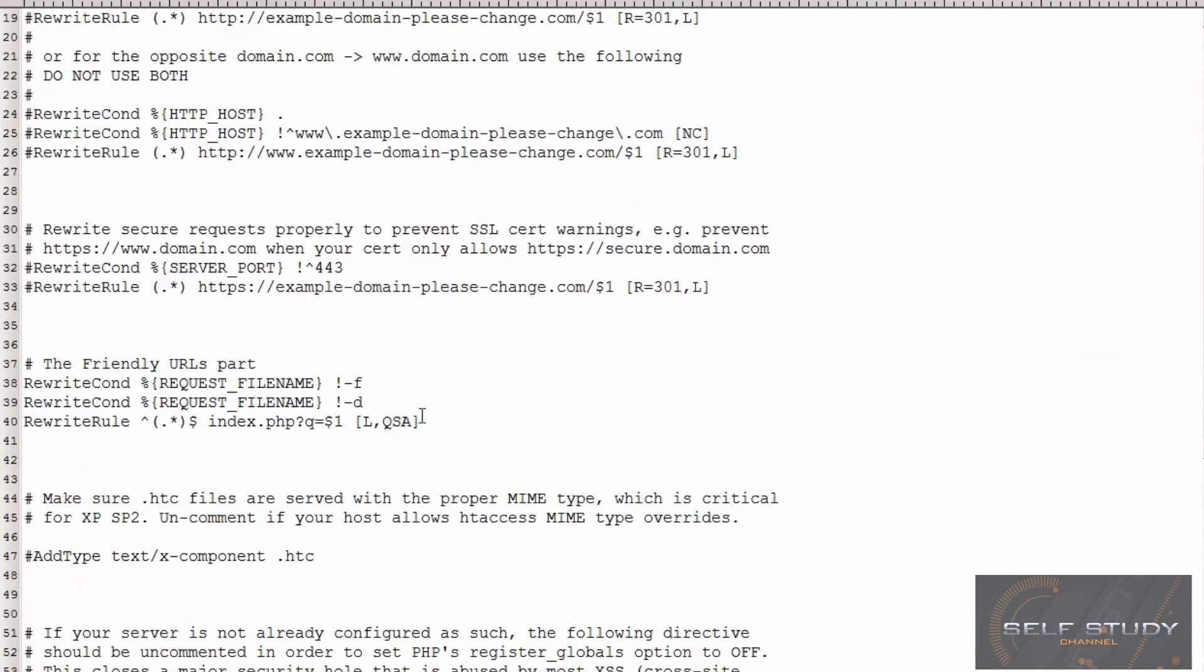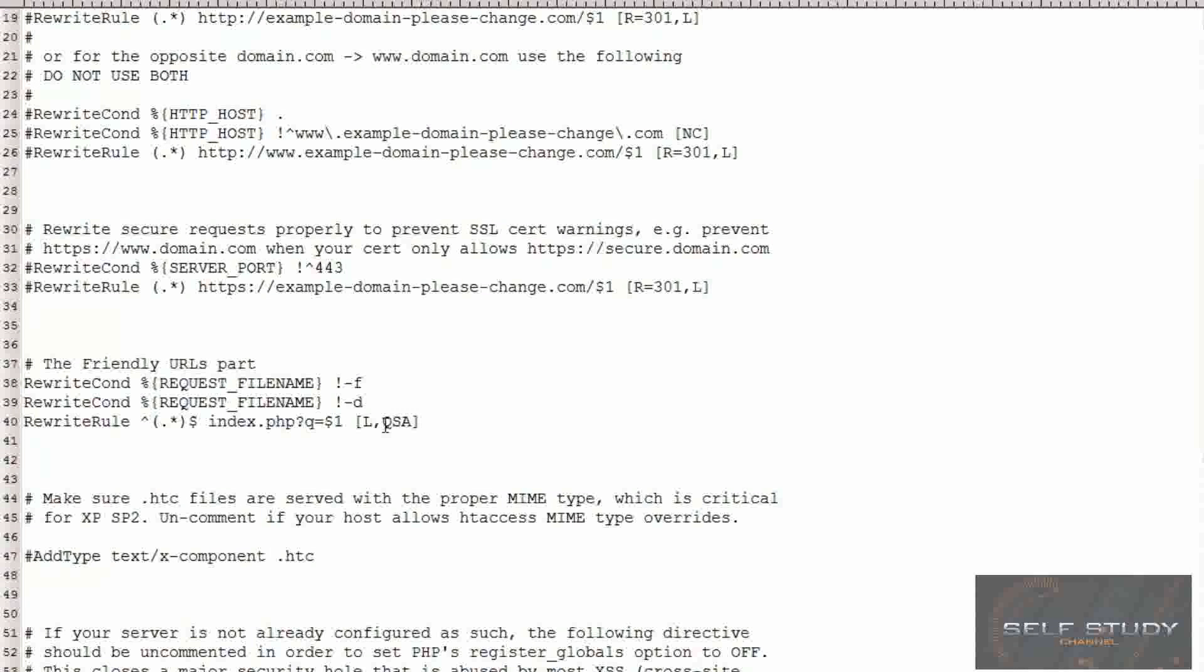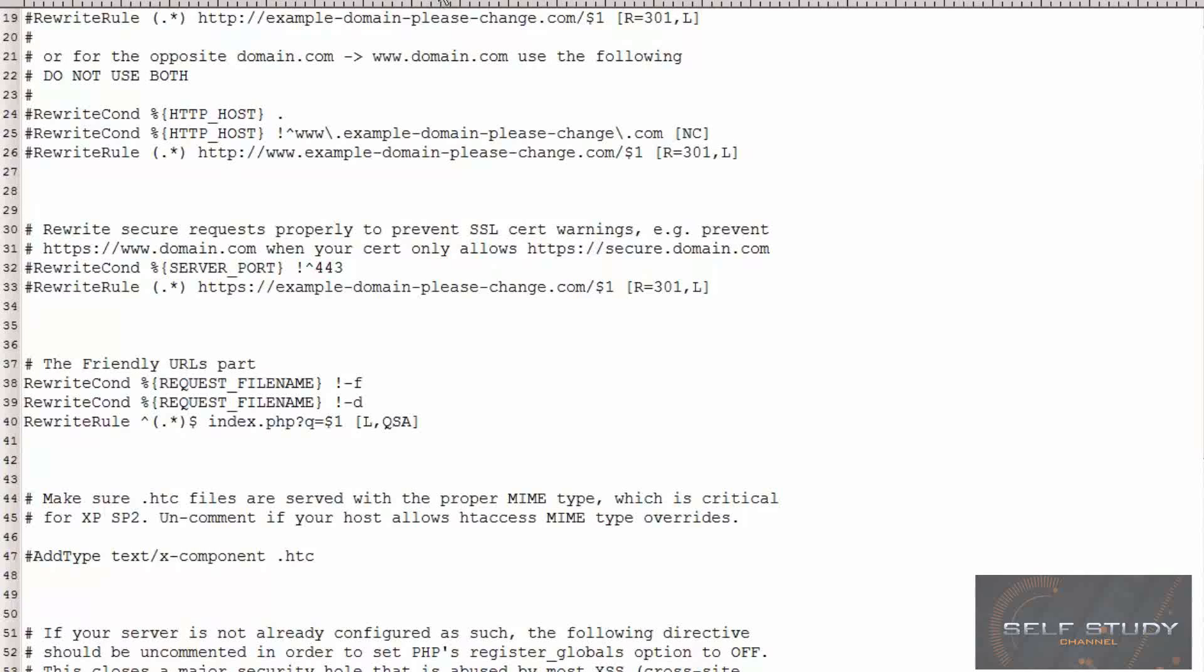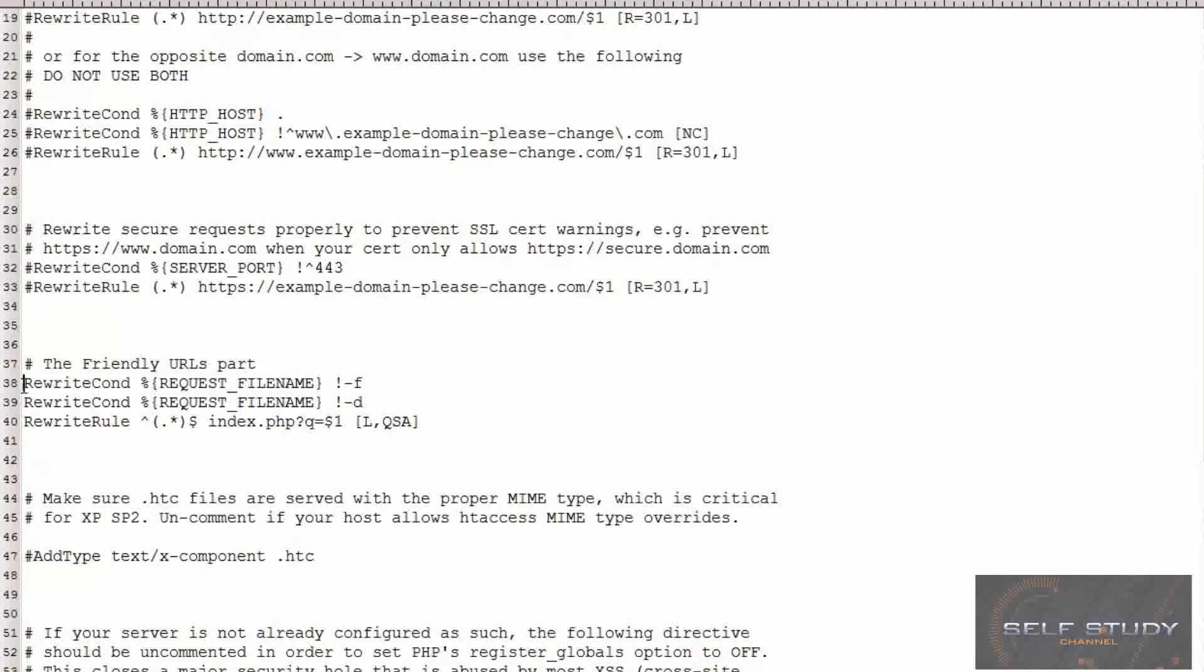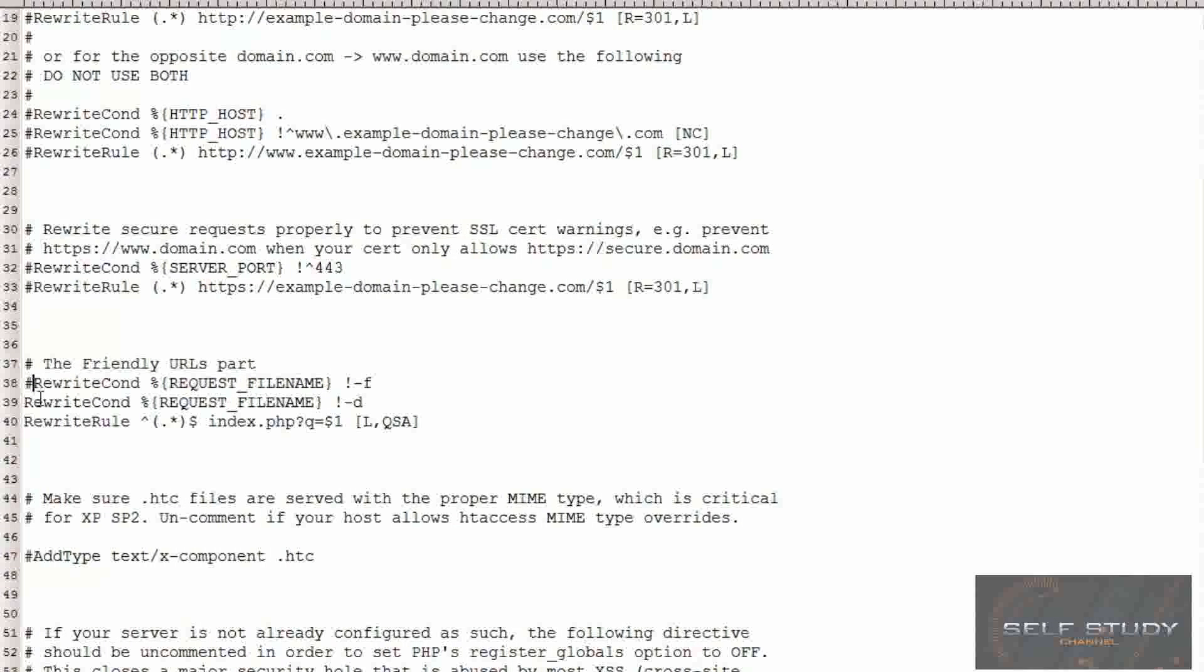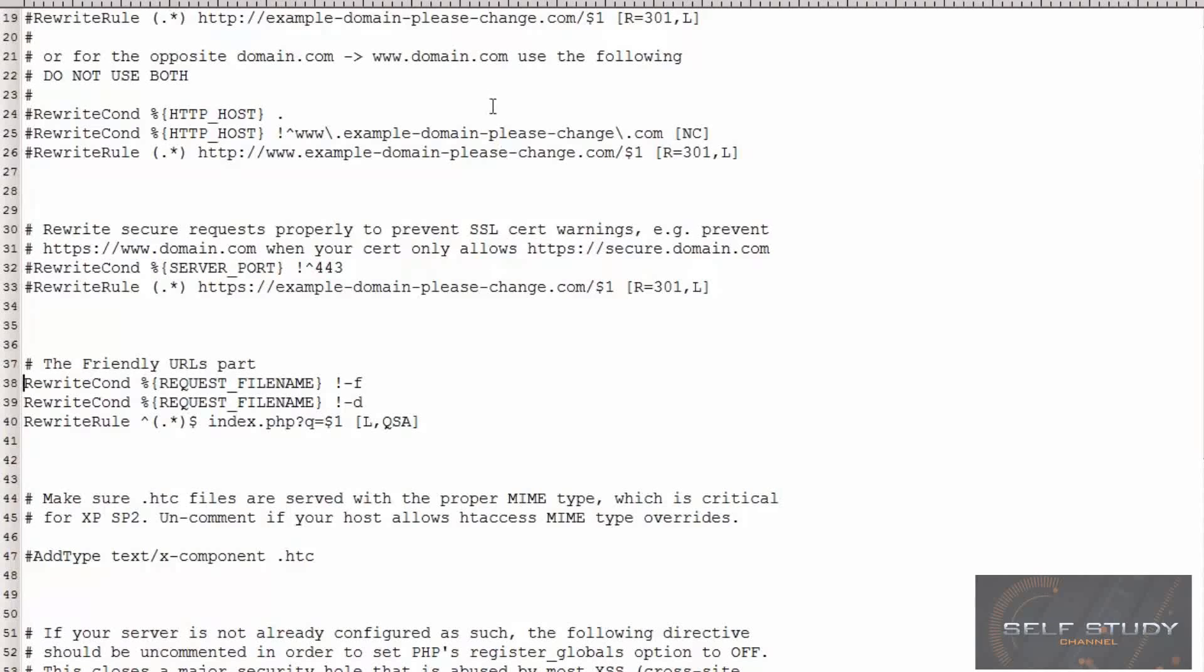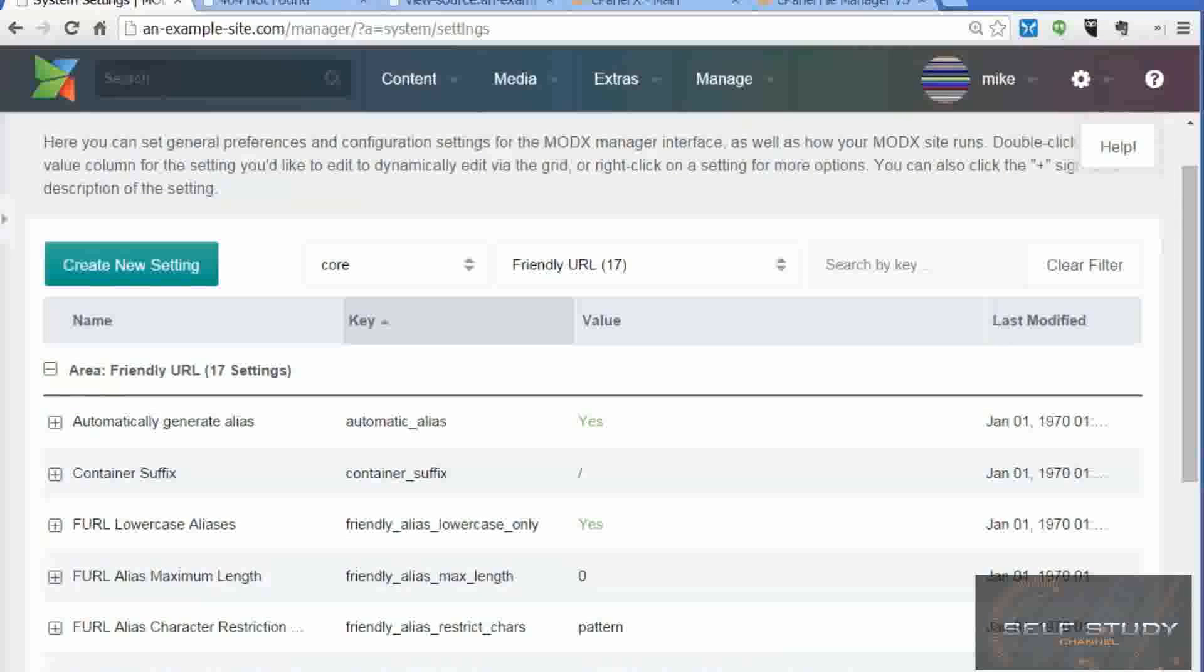That is already there, so we don't actually have to do anything. All we have to do was change the name of ht.access to .htaccess. I thought we might have to uncomment these lines, but they are already uncommented, so there's no need to do that.